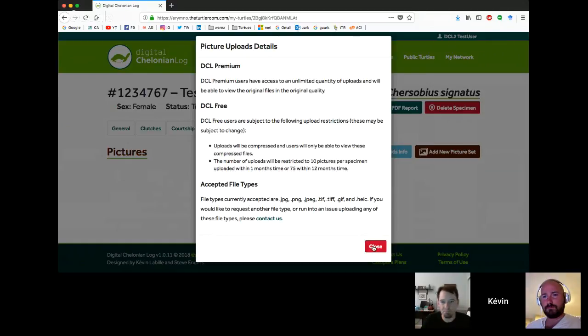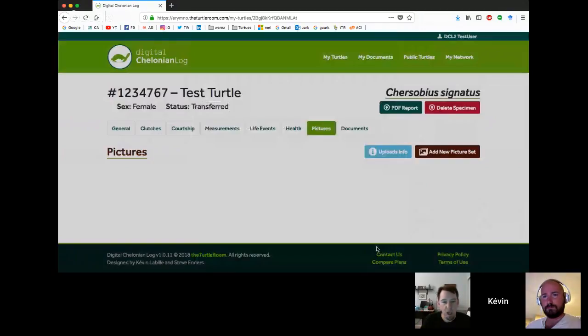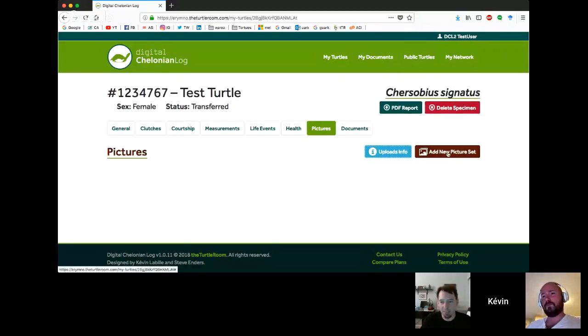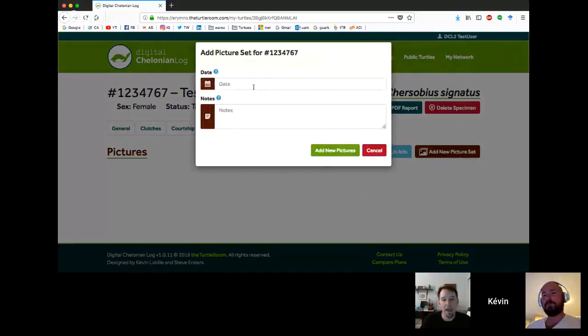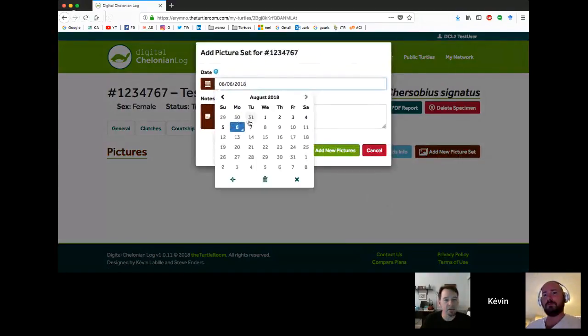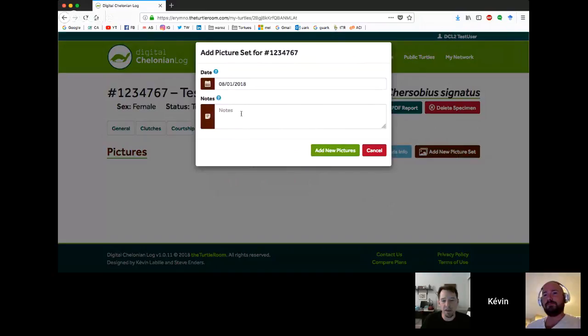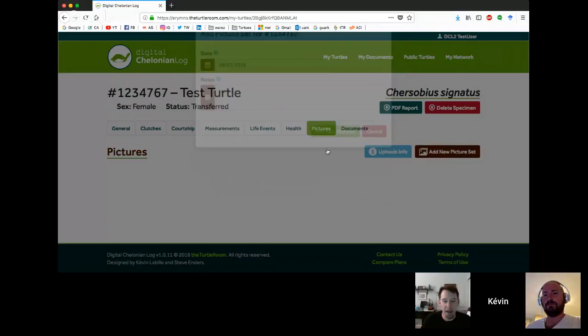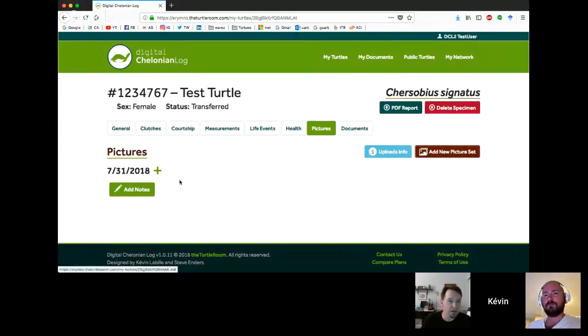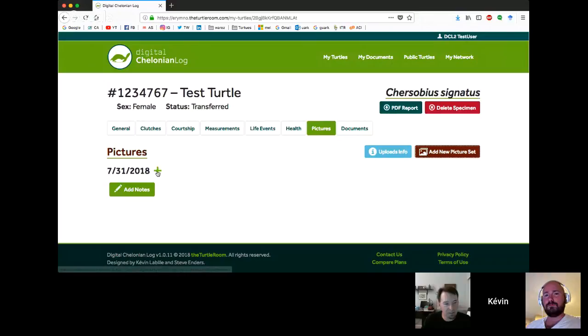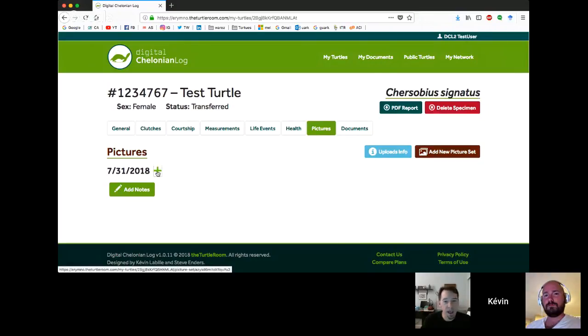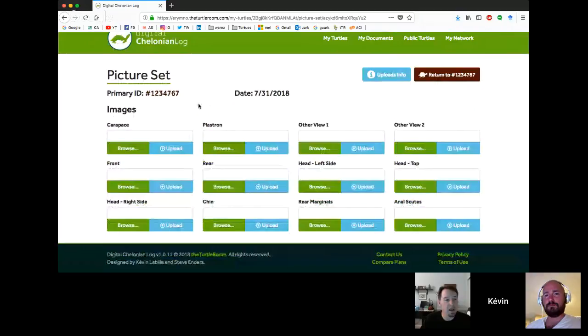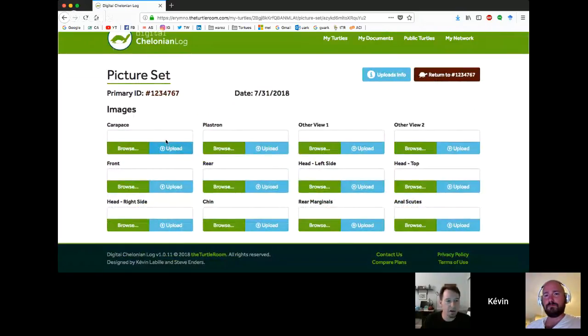File types: we currently accept JPEGs, PNGs, TIFFs, GIFs, and the new Apple format HEIC. To add pictures, you're going to first add a picture set. If you took a bunch of pictures on the first, you can add a picture set for the first and click add new pictures. That's going to add the picture set. And so now we get a little plus sign.